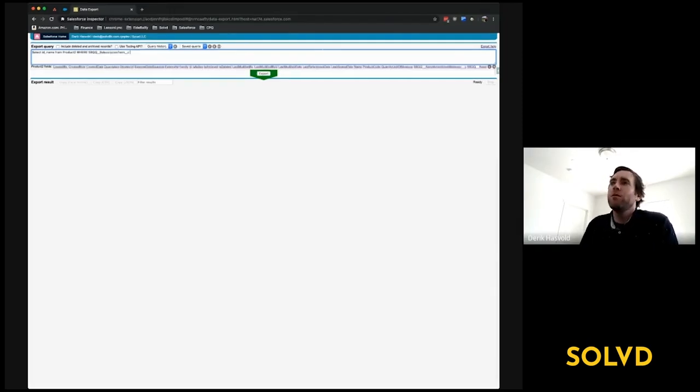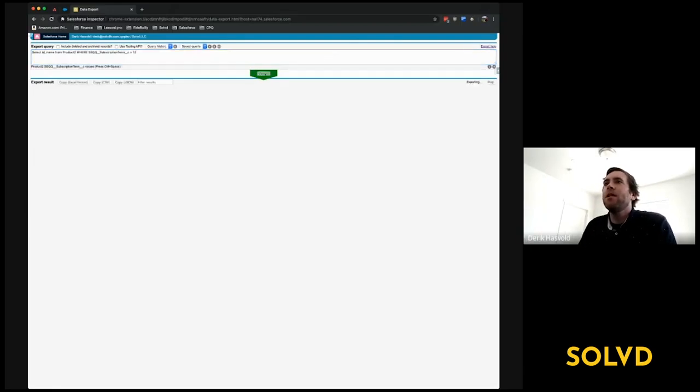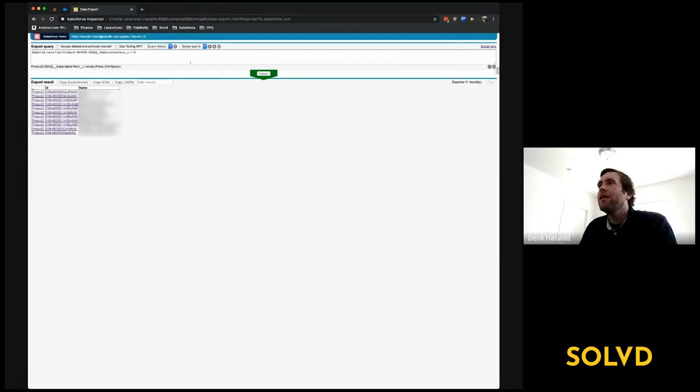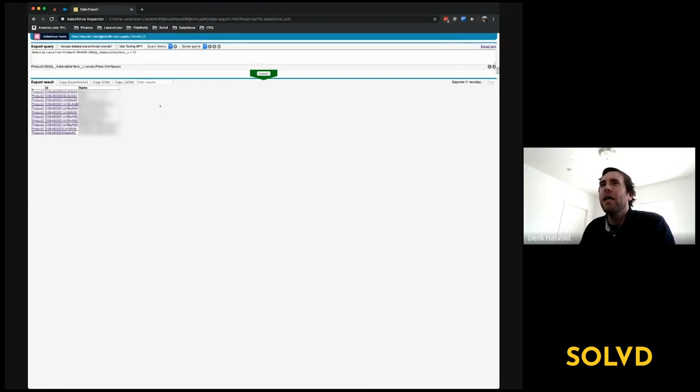Where subscription term equals 12, as an example. If I click this export button here, it'll export all of my results down here. Now, this is probably a little bit of a weird quirk of how this tool works—you think, 'Do I click a button to download it?'